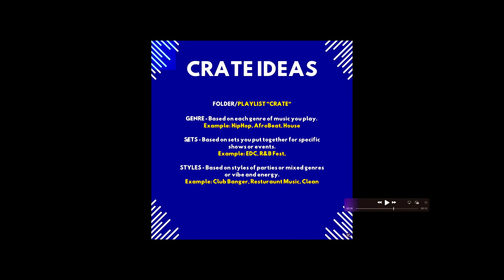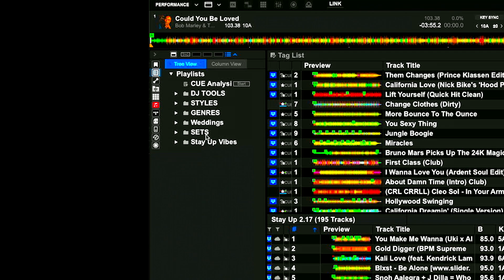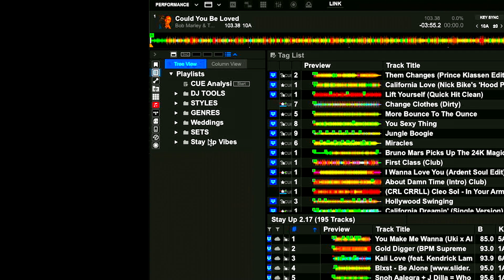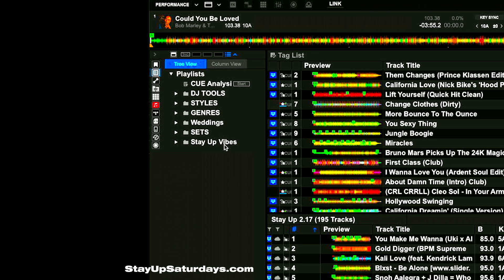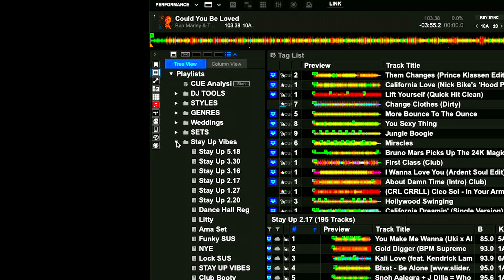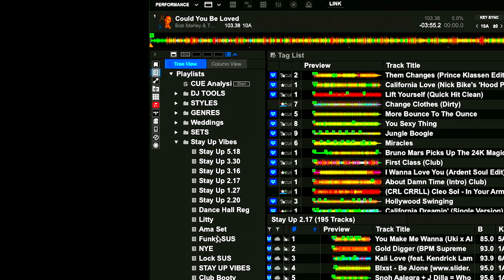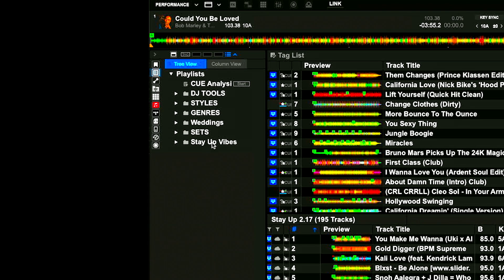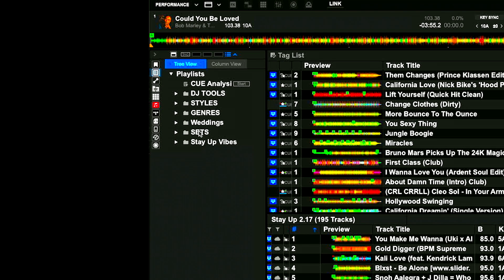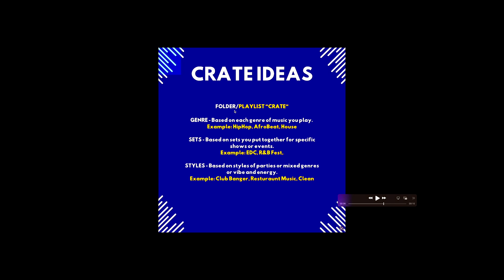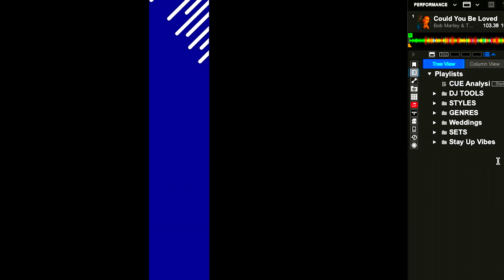My crate idea for creating these playlists are based on folders. All of these folders I have different folders. One folder is genre based, one folder is sets, one folder is style, or a couple other folders. Weddings, been saving those sets, those folders. I have one that's Stay Ups, which is my party. If you haven't checked it out, stayupsaturday.com. I save sets that I really like or edits or different things like that from that party, stuff that fits that vibe. So these are my different folders here on the left side.